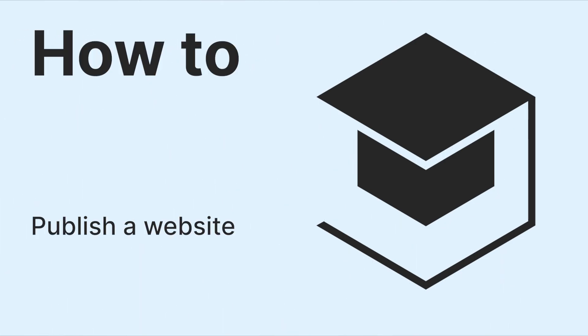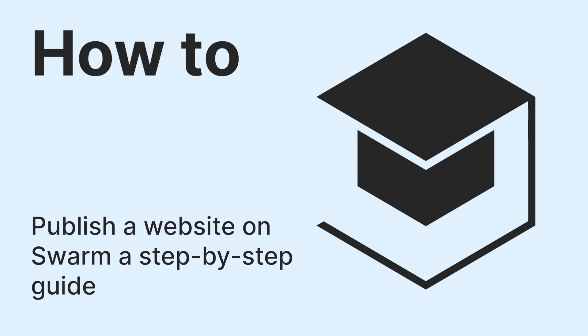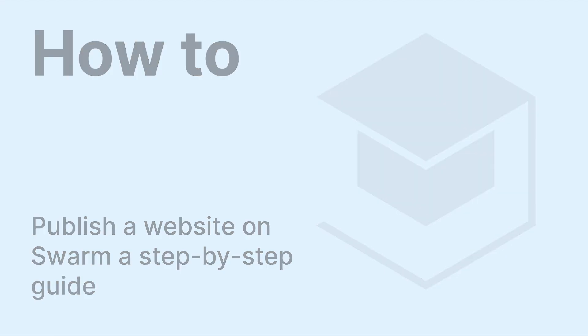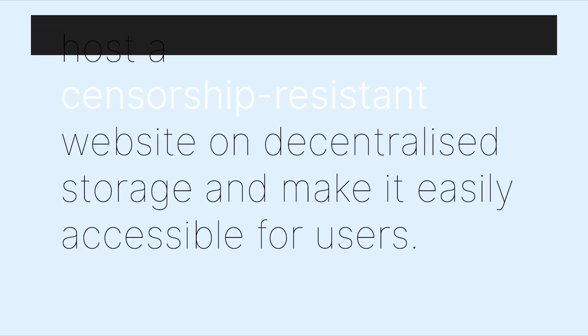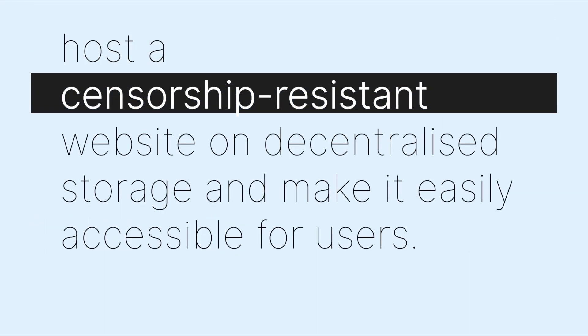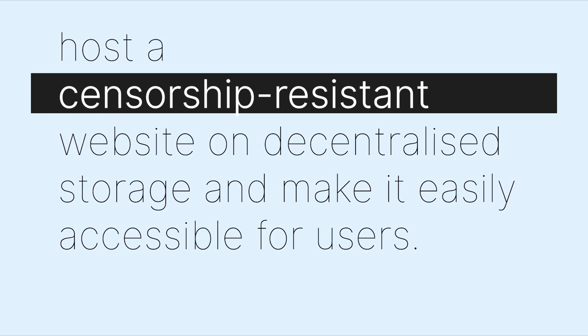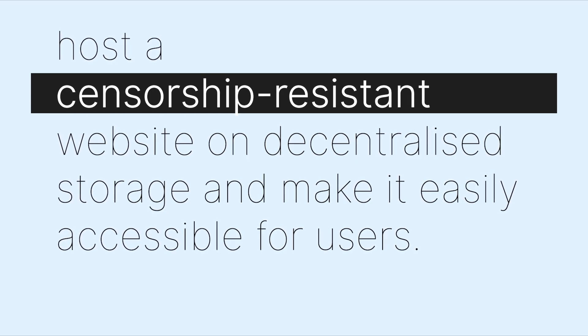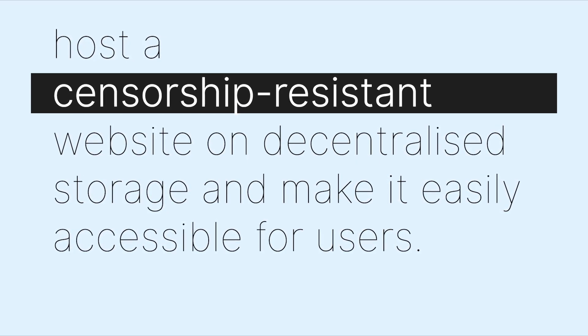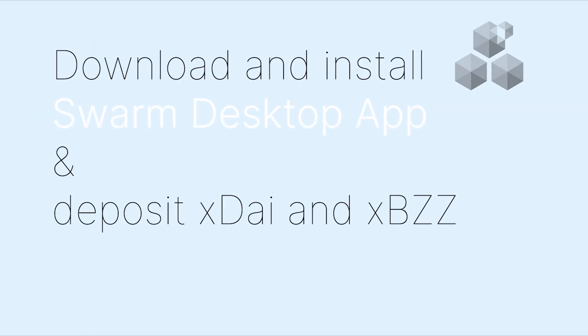How to Publish a Website on Swarm: a Step-by-Step Guide. This guide shows you how to host a censorship-resistant website on Swarm's decentralized storage and how to connect it to an ENS domain to make it easily accessible for users.